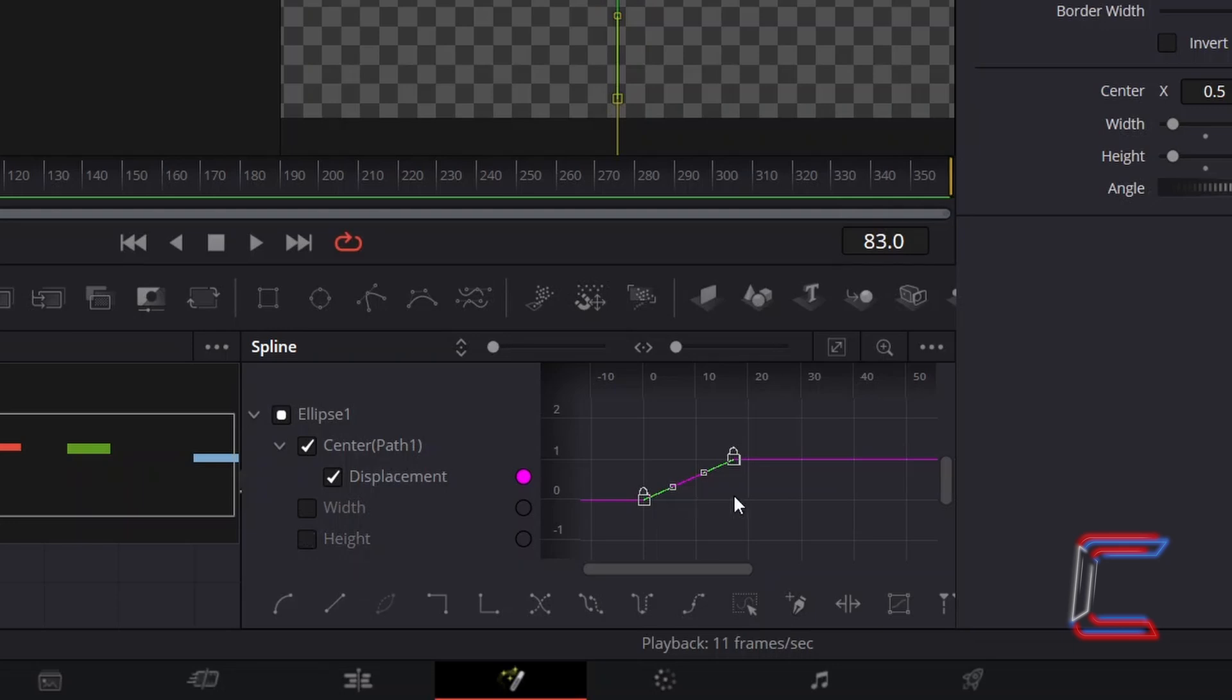which represents the change in the Y value for centre. With now just the centre path line selected,